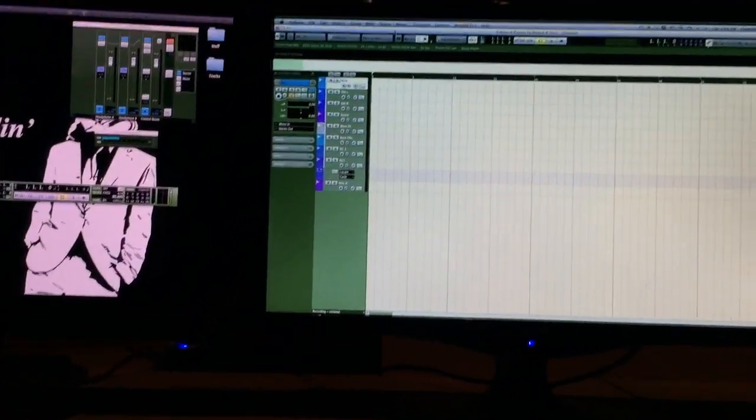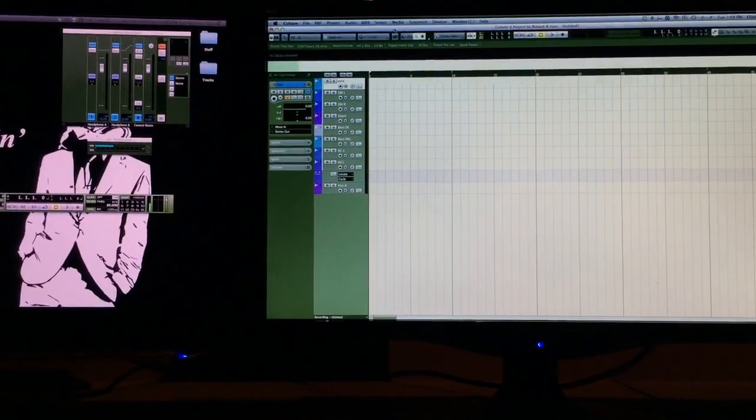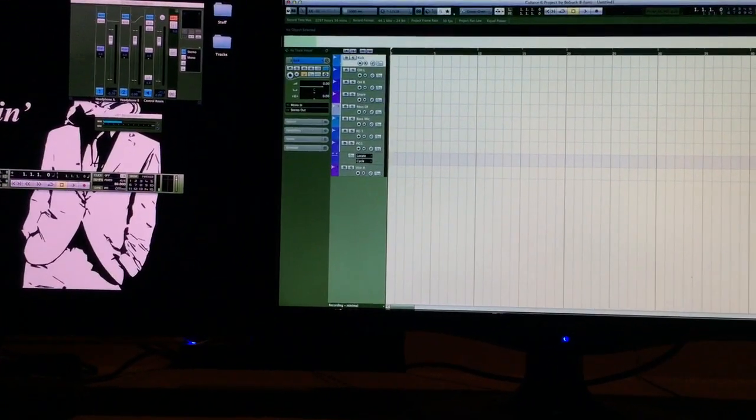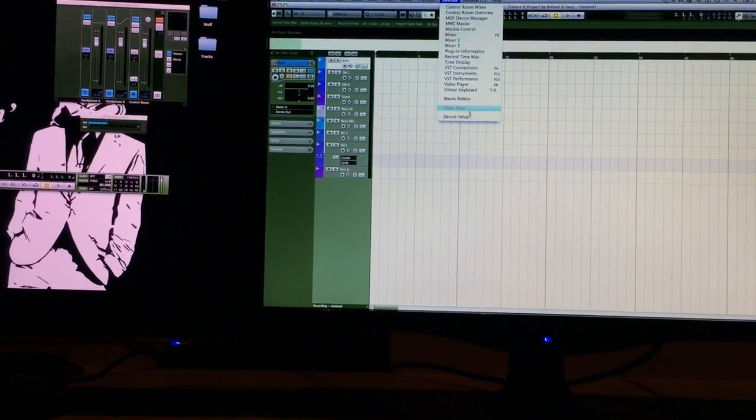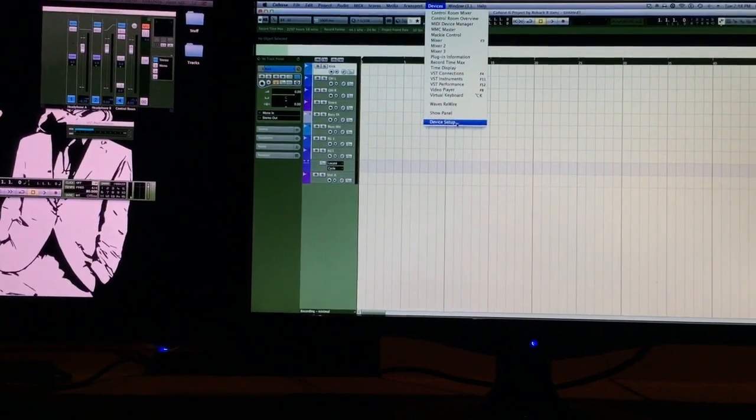Okay, so we're in Cubase. What we're going to do is we're going to go ahead and go to Devices. We're going to go to Device Setup.